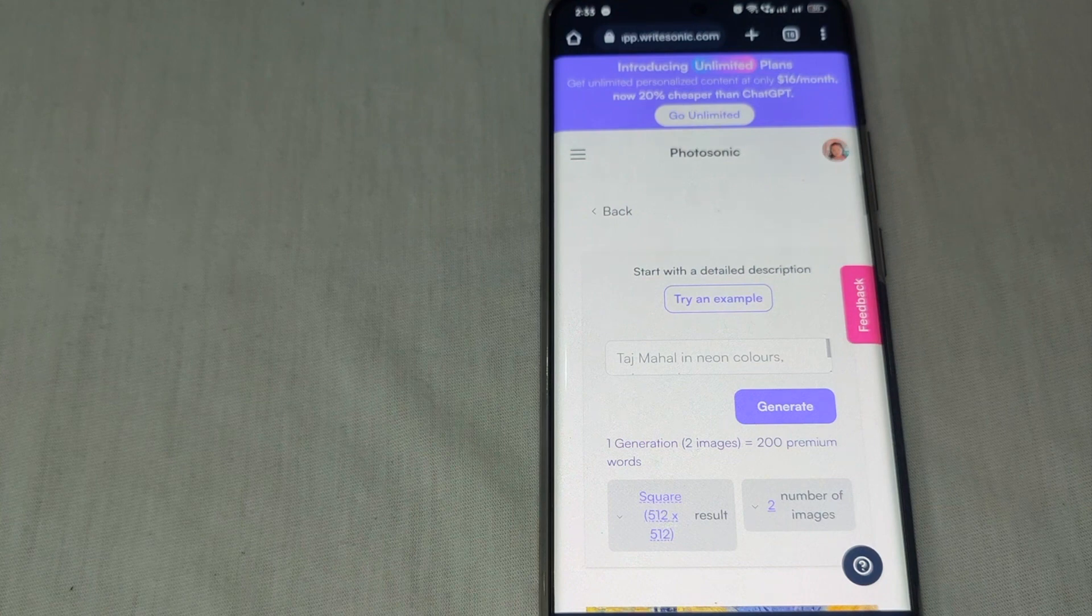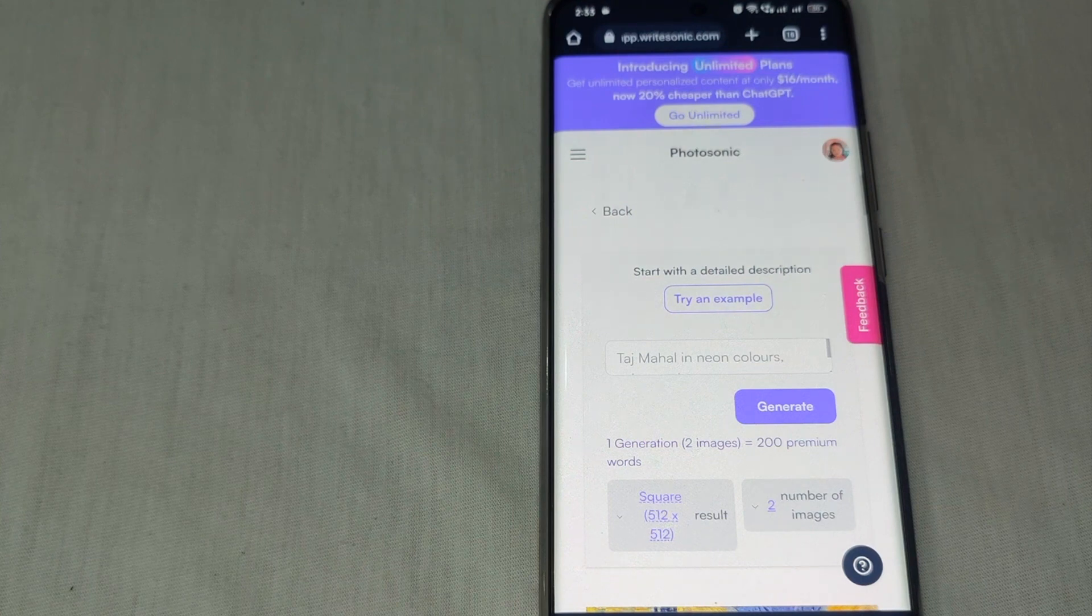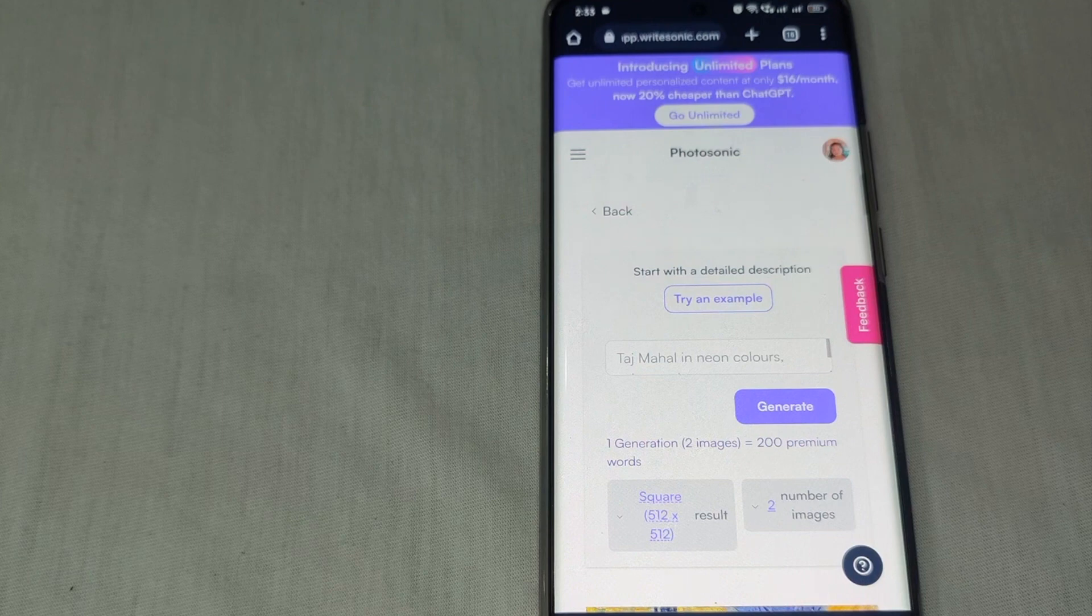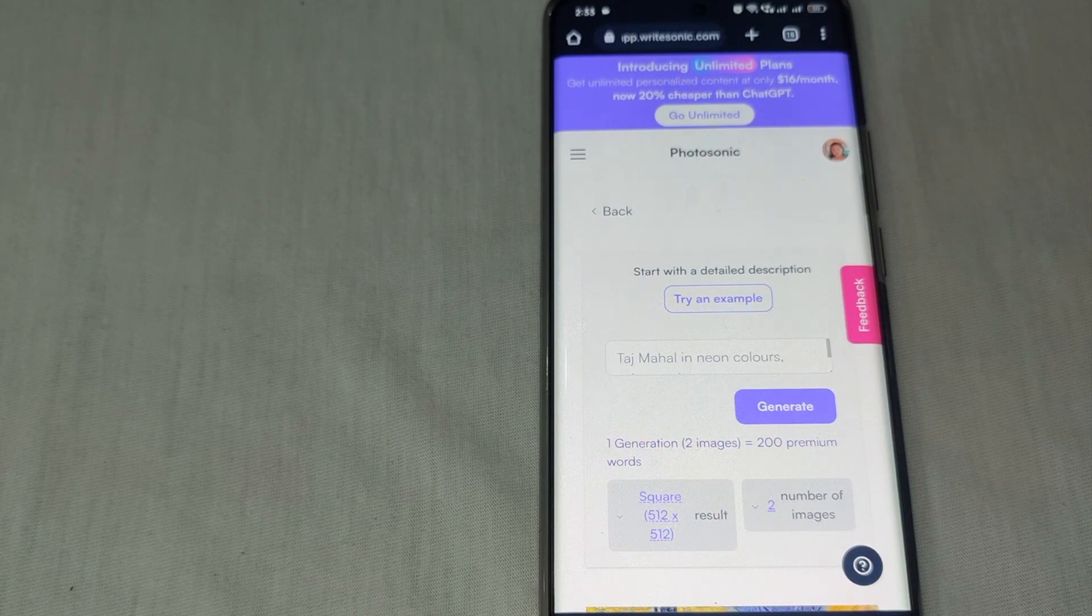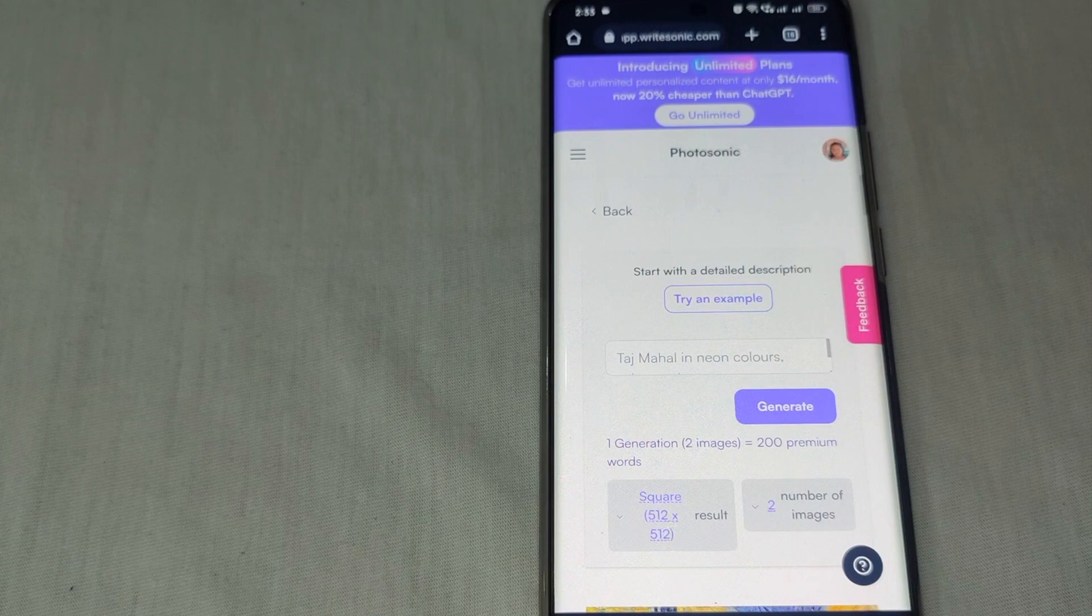But before that, you have to decide first what concept or message you want your image to convey, so that we have a guide in the creation process.